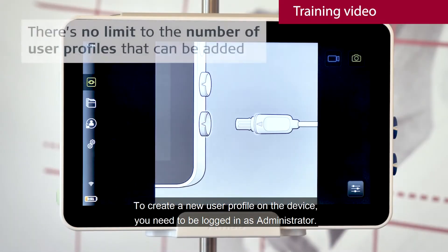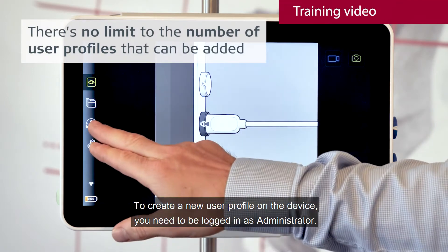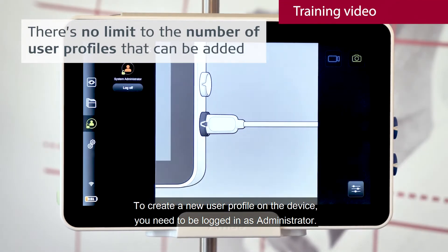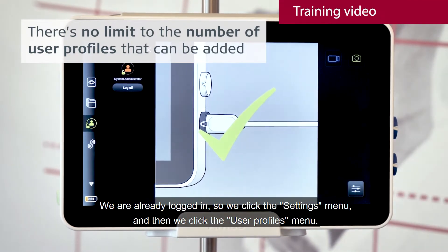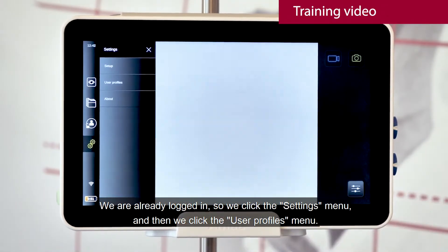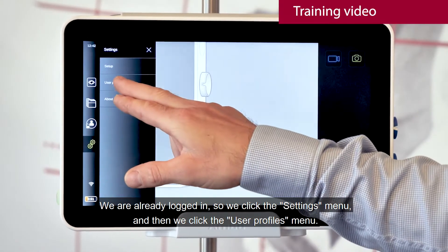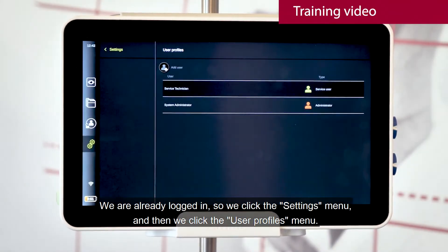To create a new user profile on the device, you need to be logged in as administrator. We are already logged in, so we click the settings menu and then we click the user profiles menu.